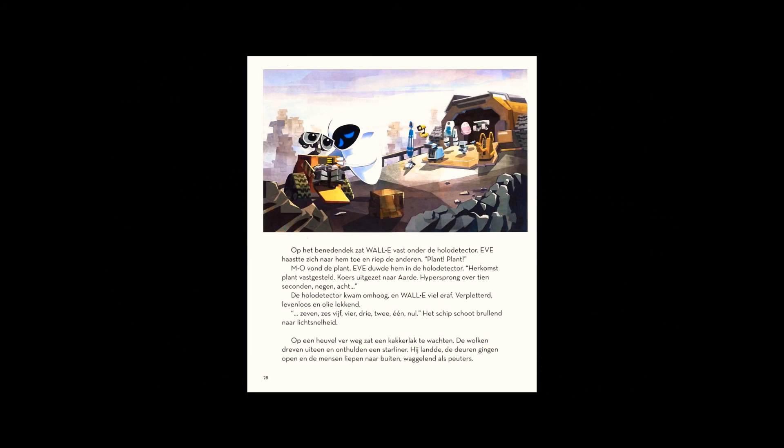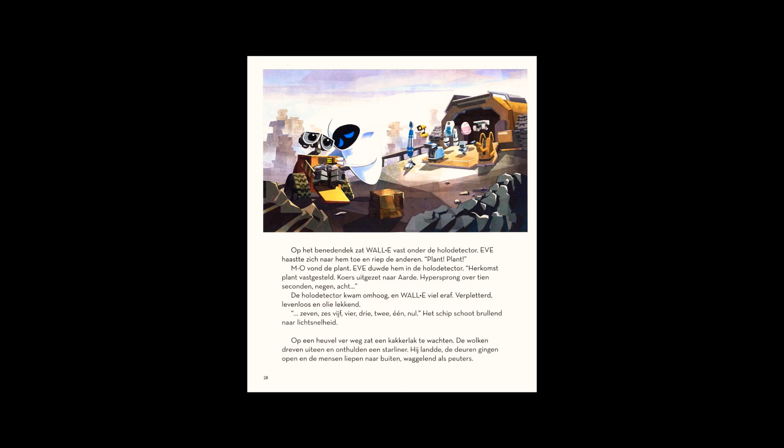Nine. Eight. The holo detector rose, and WALL-E toppled out. Crushed, lifeless, leaking oil. Three. Two. One. Zero. With a roar, the ship jumped to light speed.